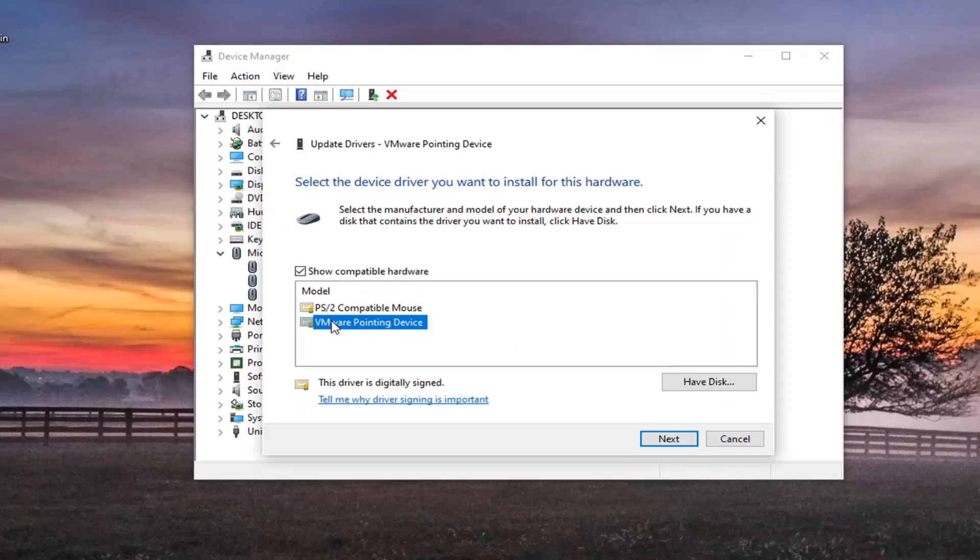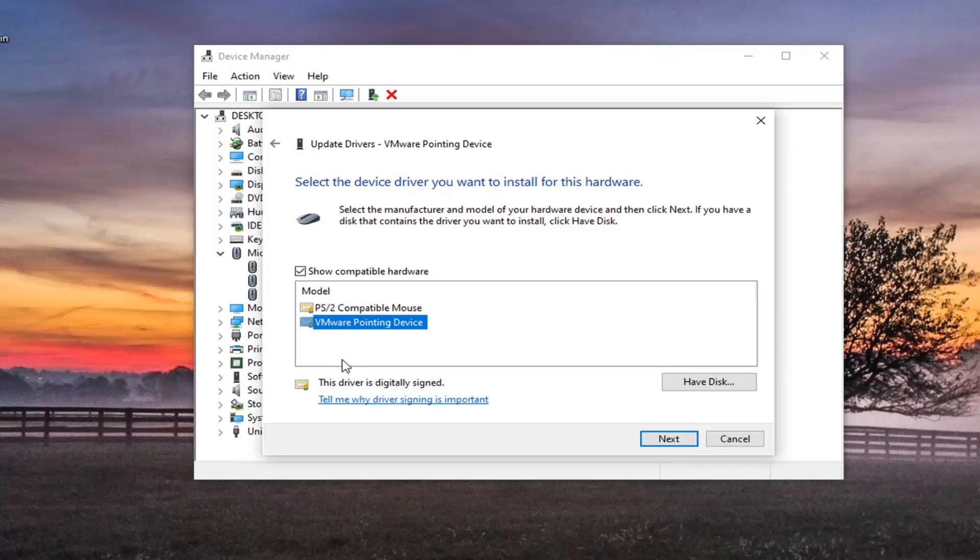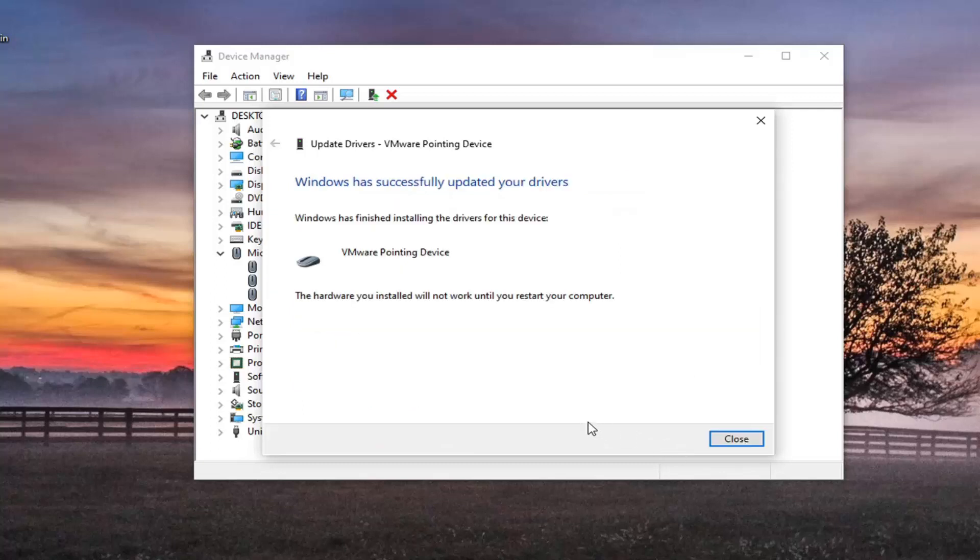Meaning that if it has a specific manufacturer name in the driver name, that's probably the one I'd recommend trying. There may be generic ones here too, but I recommend the one that has a manufacturer name in it. And then select next.